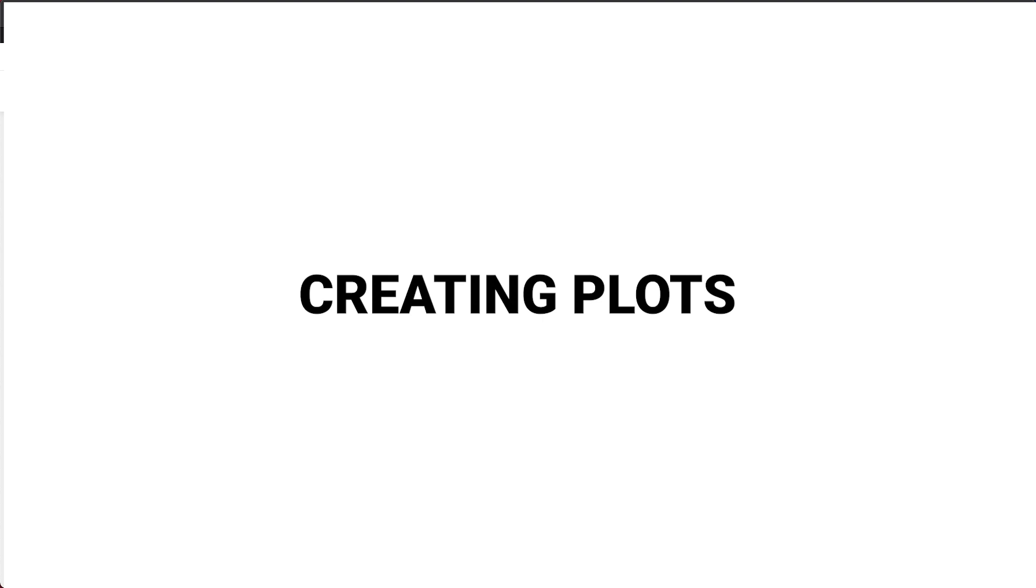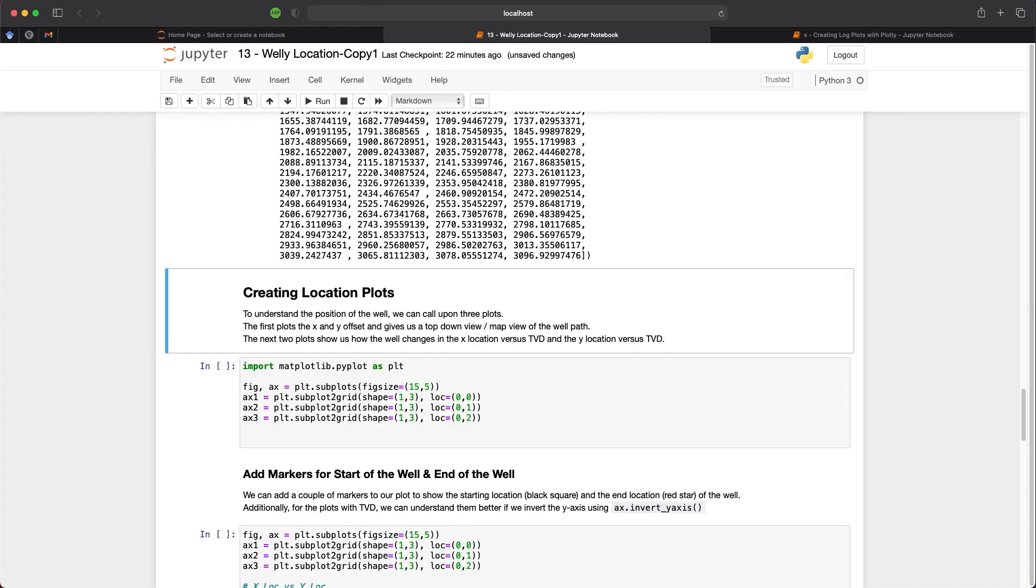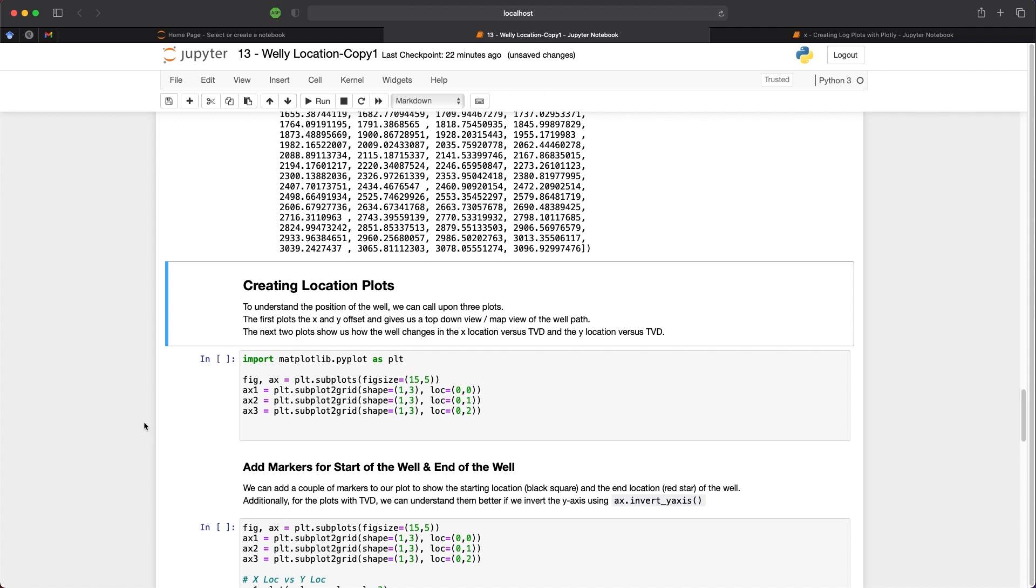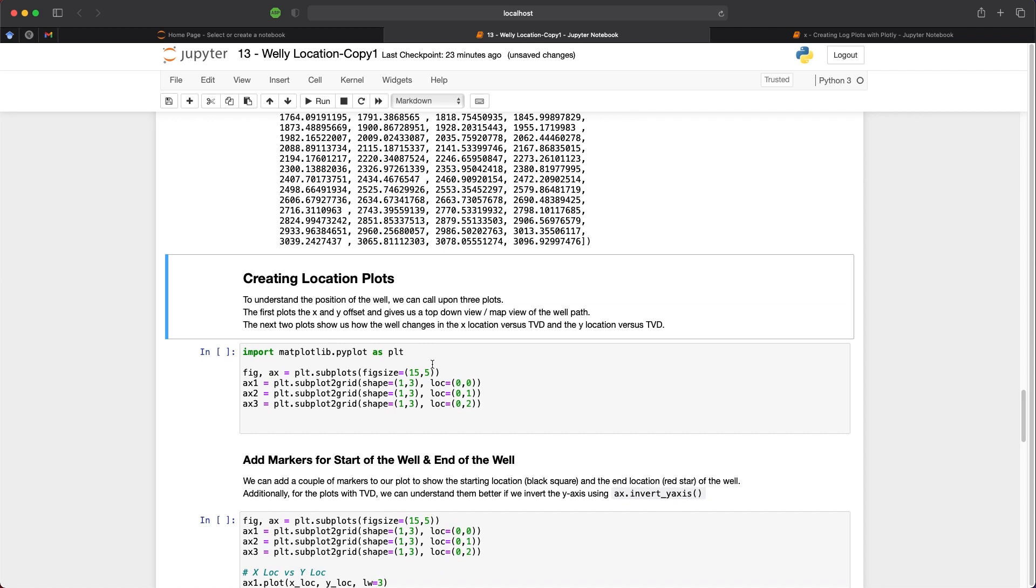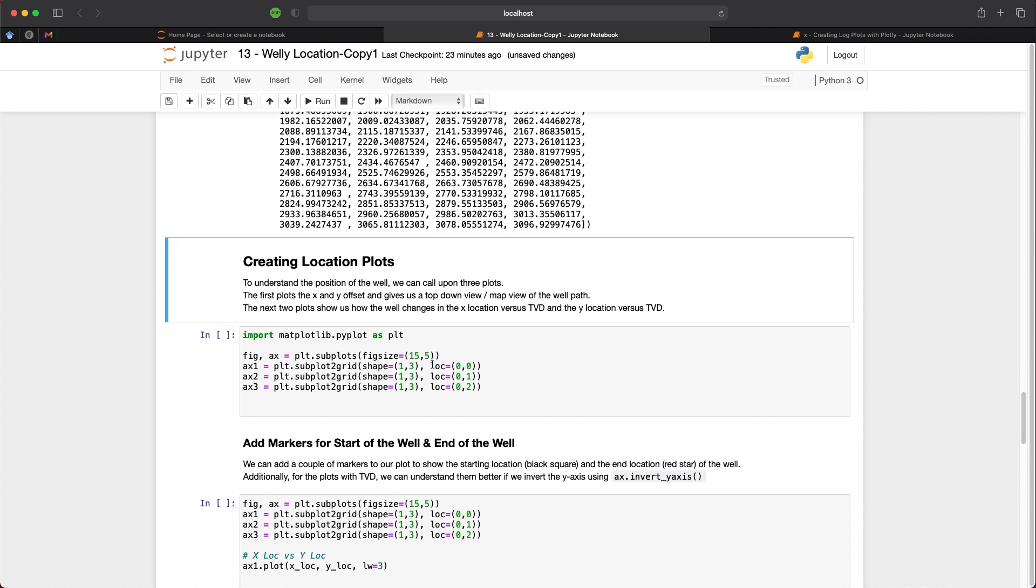So now we can move on to the plotting phase of this tutorial. And the first series of plots that we're going to create are x versus y offset. So our topographical view of the well location. And then the plots after that are going to look at how the y location varies with TVD and the x location varies with TVD. So for this, we need to import matplotlib.pyplot as plt. Then we set up the figure and axis object is equal to plt.subplot and we set the figure size to 15 by 5. We then need to set three separate axes as we're having three separate subplots. And in this particular tutorial, I'm going to use subplot to grid as this is one of my favorite ways of dealing with these sort of subplots.